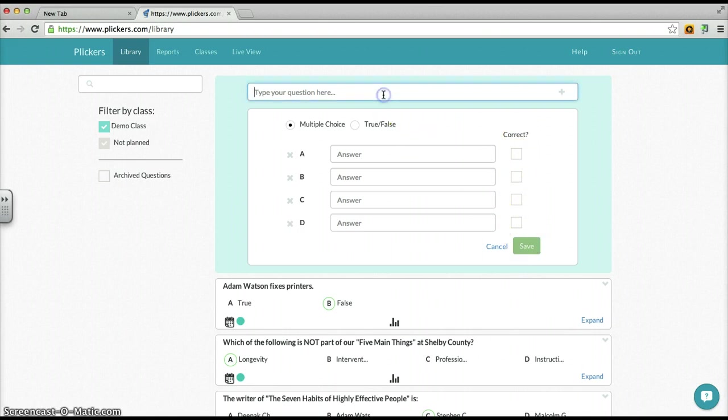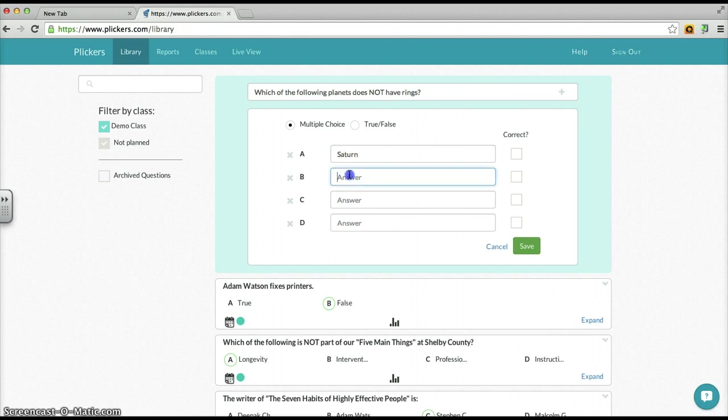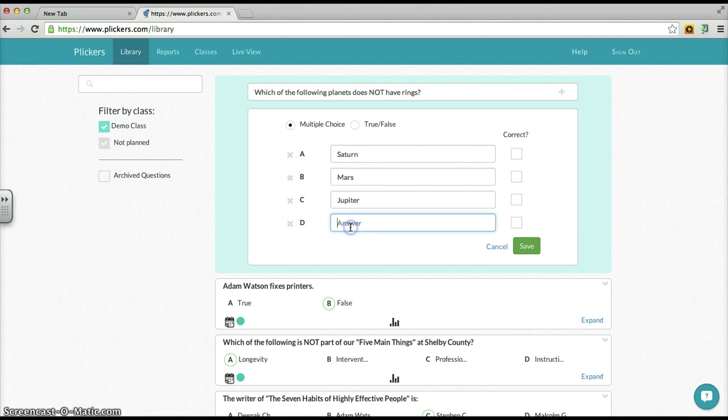So let's just create a question very quickly here. Which of the following planets does not have rings? Okay, so let's do Saturn as an answer, Uranus as an answer, Mars as an answer, that is an answer. And if memory serves, Mars is the only of those four planets that does not have rings around it.